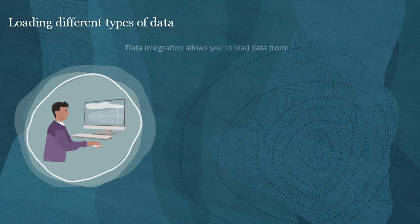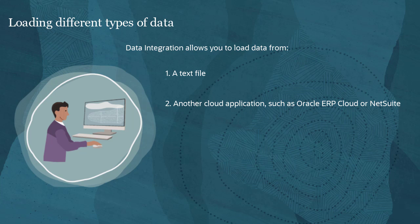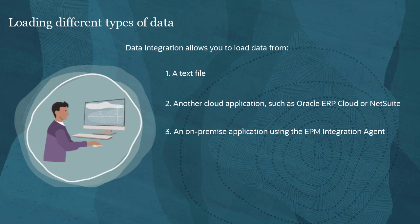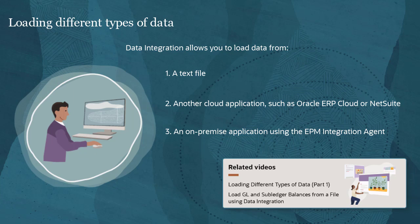Data integration allows you to load data from a text file, another cloud application, for example, Oracle ERP Cloud or NetSuite, an on-premise application using the EPM integration agent. To learn more about data loads from various sources, watch our videos linked in the description.